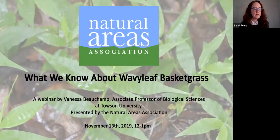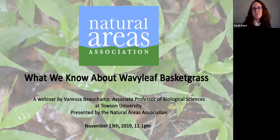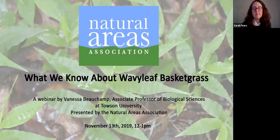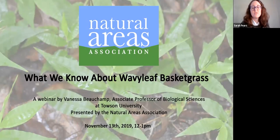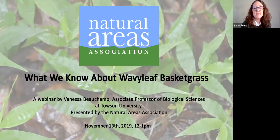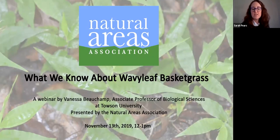Just some webinar logistics: there will be a question and answer period at the end of the presentation, time permitting. Please use the chat function to type in your questions during the presentation. You can test the chat function now by typing in which state you're logging in from and whether or not you've seen wavy leaf basket grass in your area. The Society of American Foresters has approved this webinar for one continuing forestry education credit — it's a category one credit. Please email me at s-a-s-p-e-a-r-s at naturalareas.org with your state license or registration number to arrange for SAF credit if you're interested.